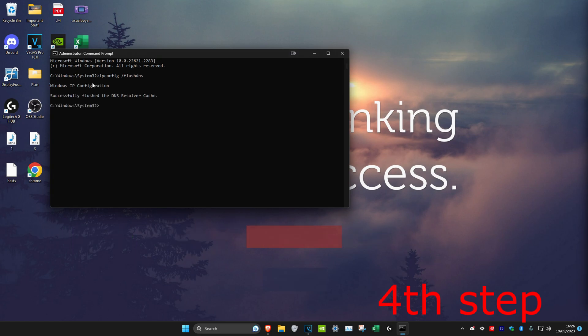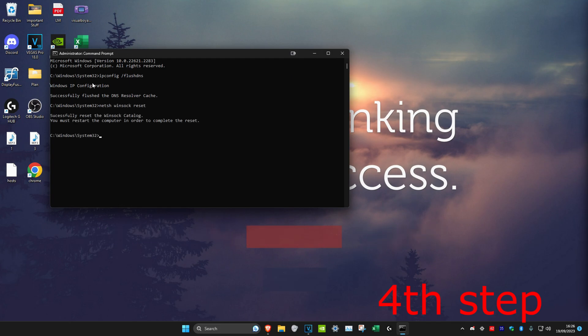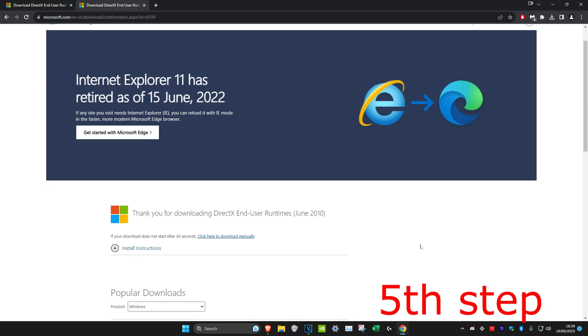Once you've done that, type in netsh winsock space reset and click on Enter. Now once you've done this, restart your computer. Make sure you click on Restart, don't shut down. Click on Restart.